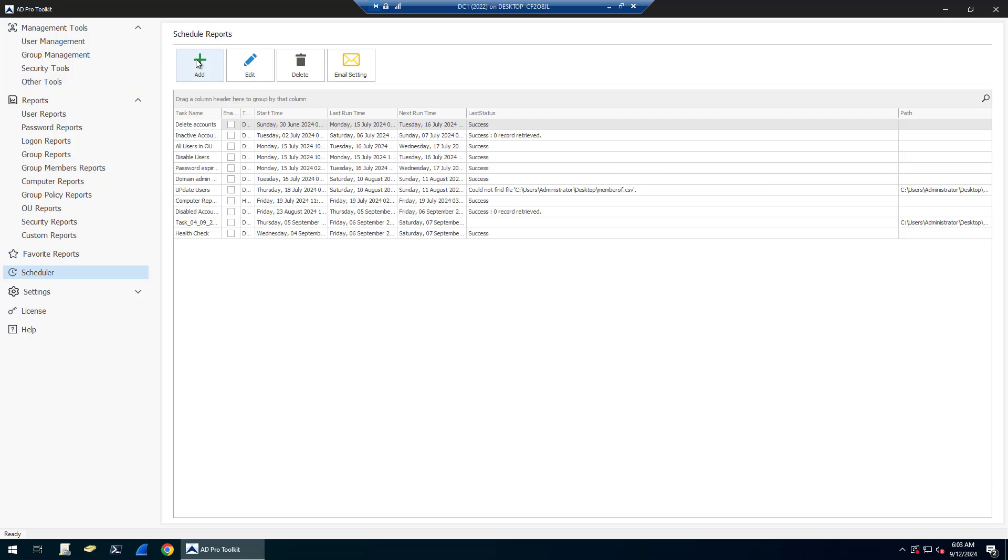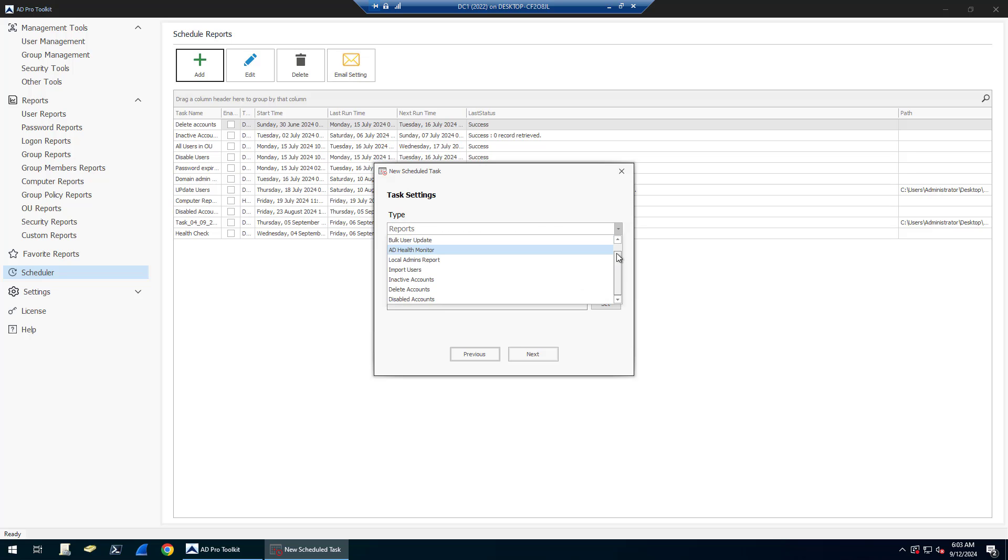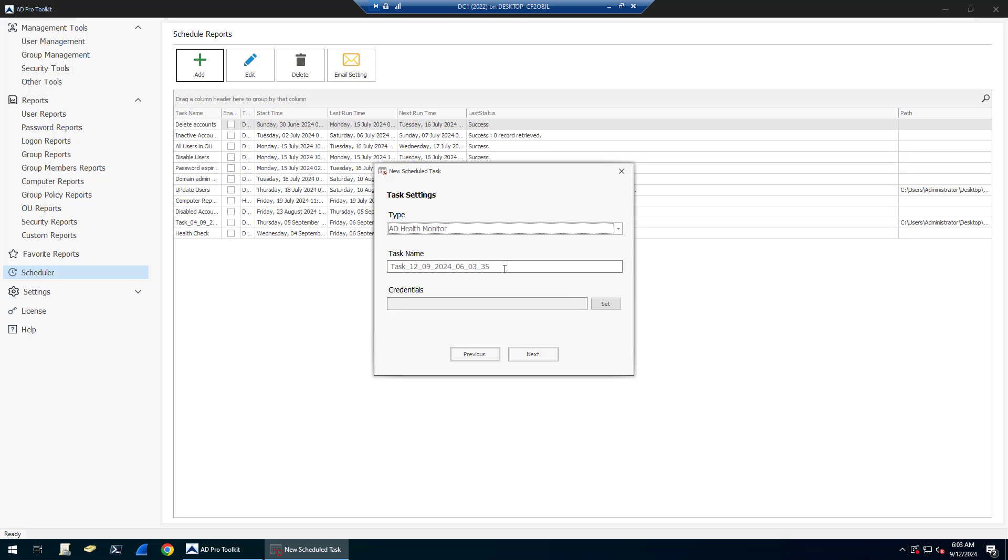You just click add and you select the health monitor, give it a name, set credentials, and then you click next and you can have this run hourly, daily, monthly, or weekly.